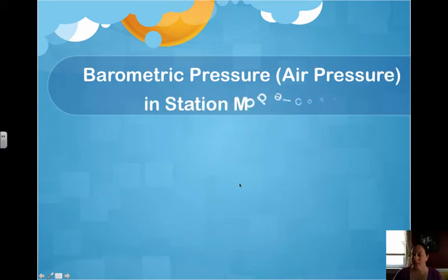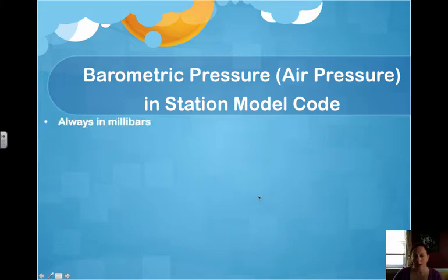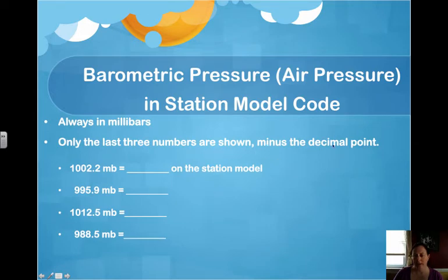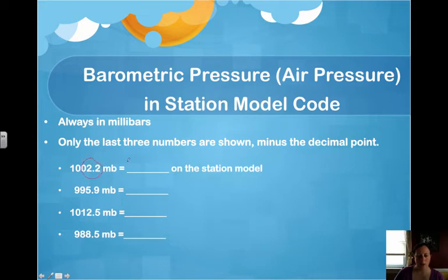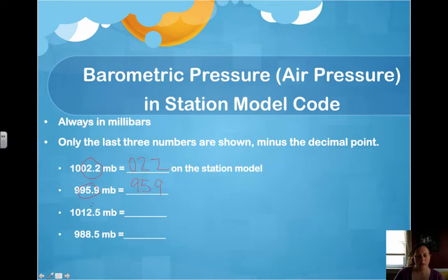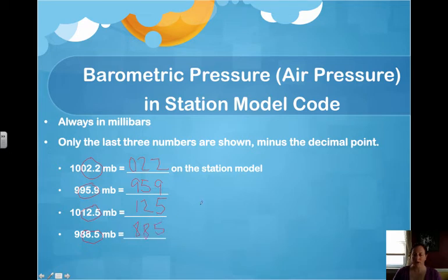Barometric pressure is simply air pressure, but we need to put it into station model code. It's always in millibars, and we use only the last three numbers minus the decimal point. So if the barometric pressure is 1,002.2, the station model code is just 022. Another example: the last three digits minus the decimal of 995.9 gives 959, and 1,001.25 gives 125. These are what actually go onto the station model.